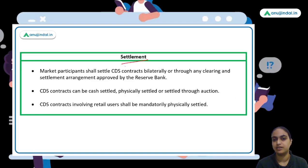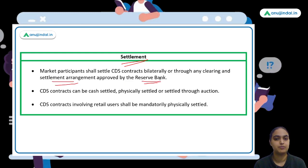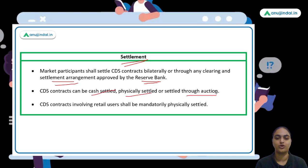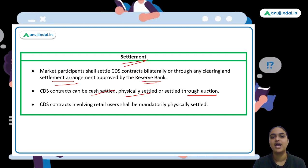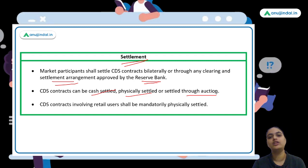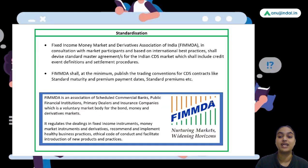Regarding settlement — the clearing and settlement arrangement is approved by RBI. Contracts can be cash settled, physically settled, or settled through auction. In cash settlement, premiums and protection payments are exchanged in cash. Physical delivery of the debt obligation is also possible. Auctions can be held to determine prices for settlement. Contracts involving retail users should be physically settled.